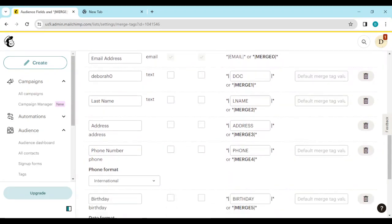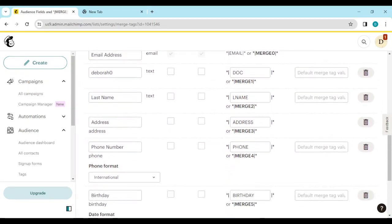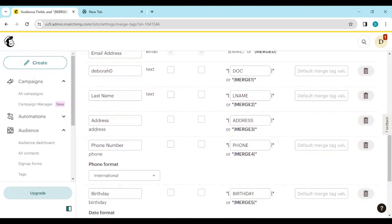On this page you would see your tags. What you need to do first is to merge a tag — merge a tag with the name First Name.